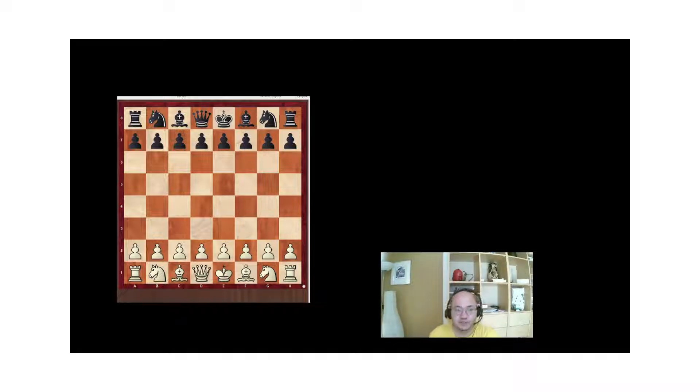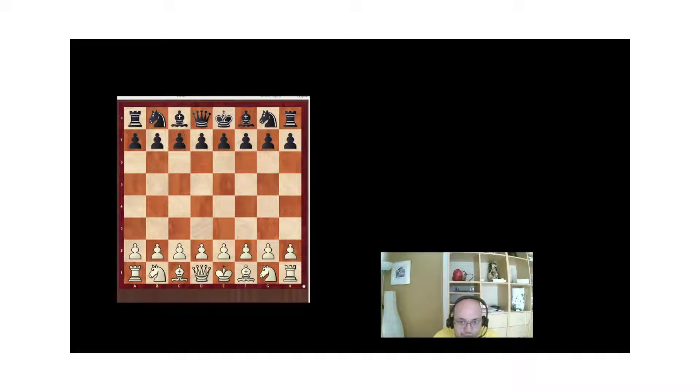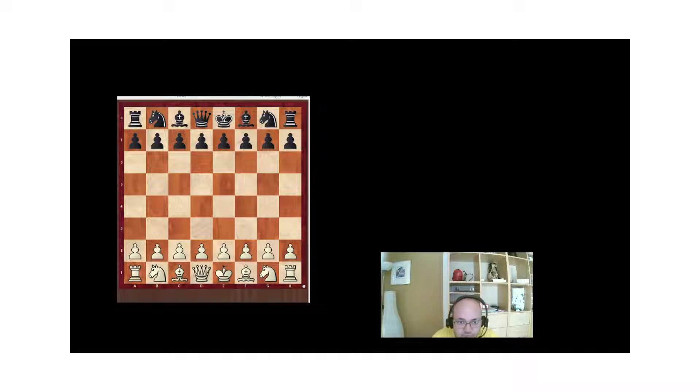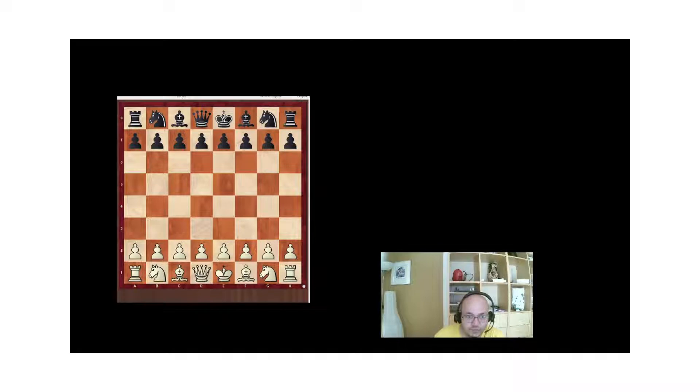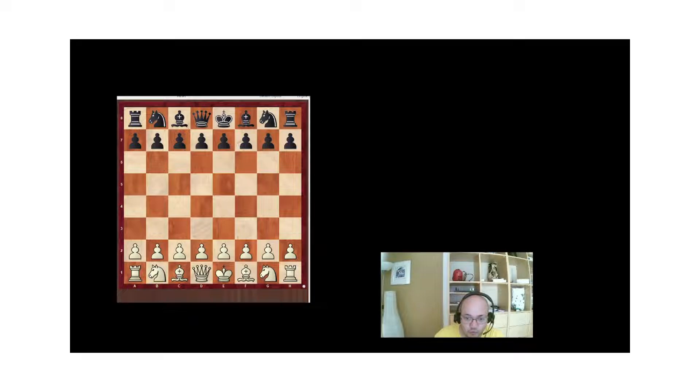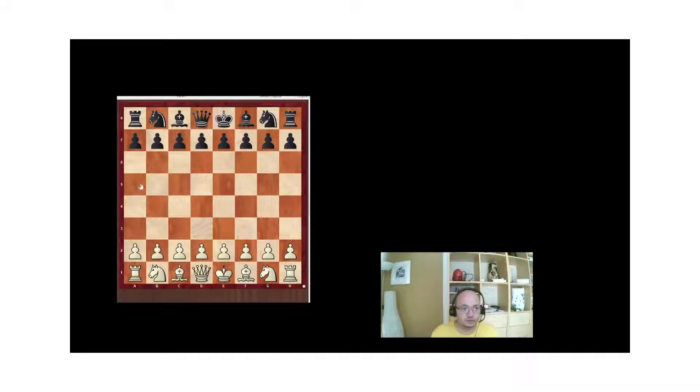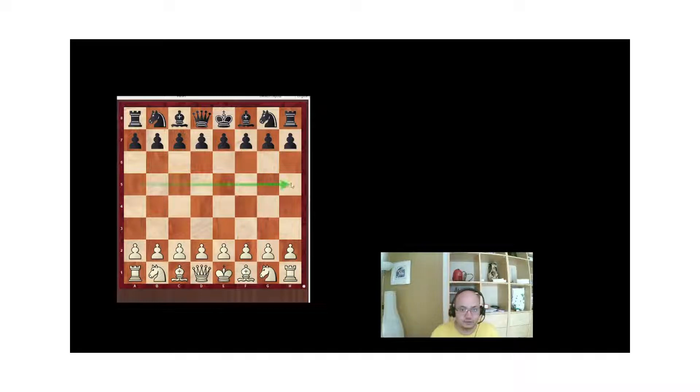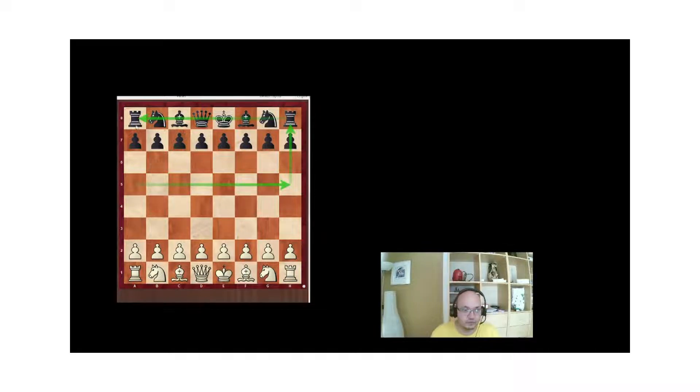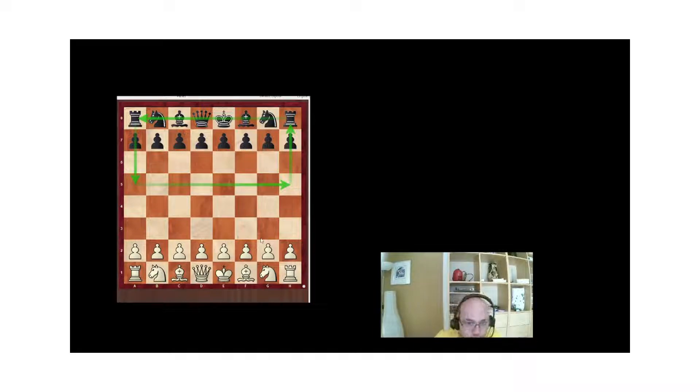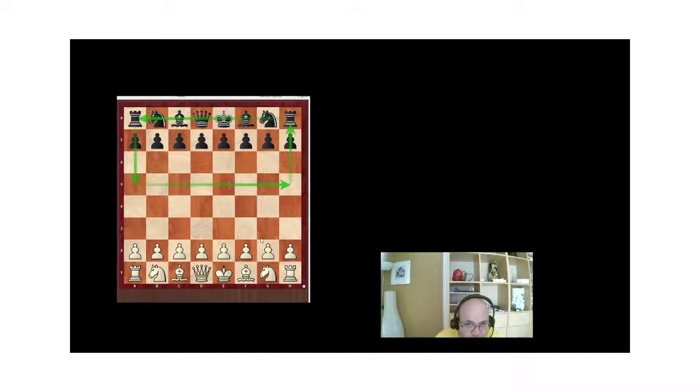Essentially the Principle states that when you have reached a critical position you should always look for the most forward move. You should divide the board into two and look for moves in your opponent's half of the board. Move your pieces as forward as possible.